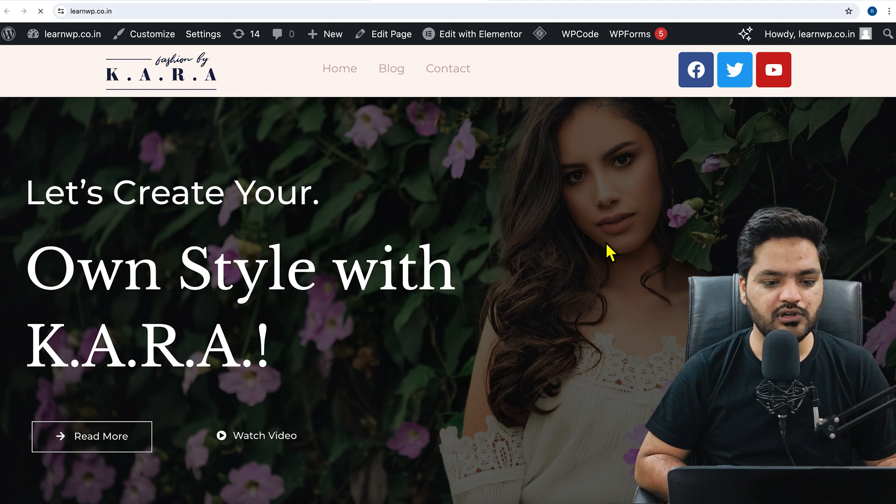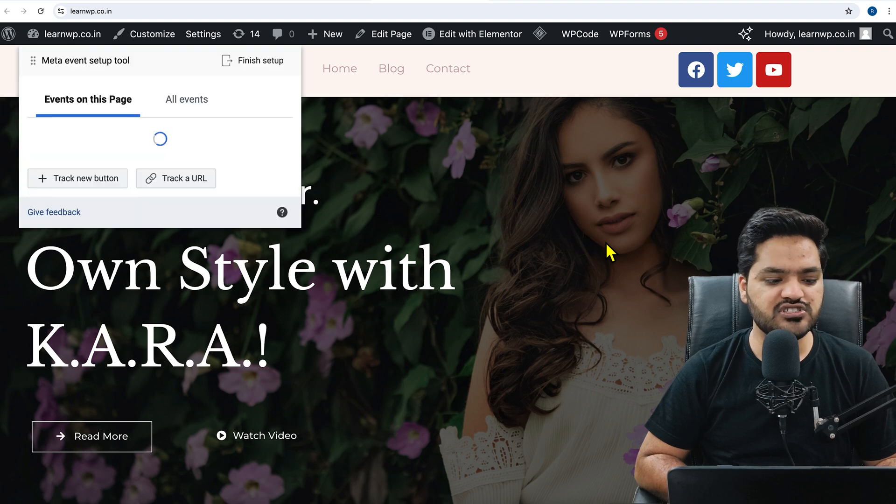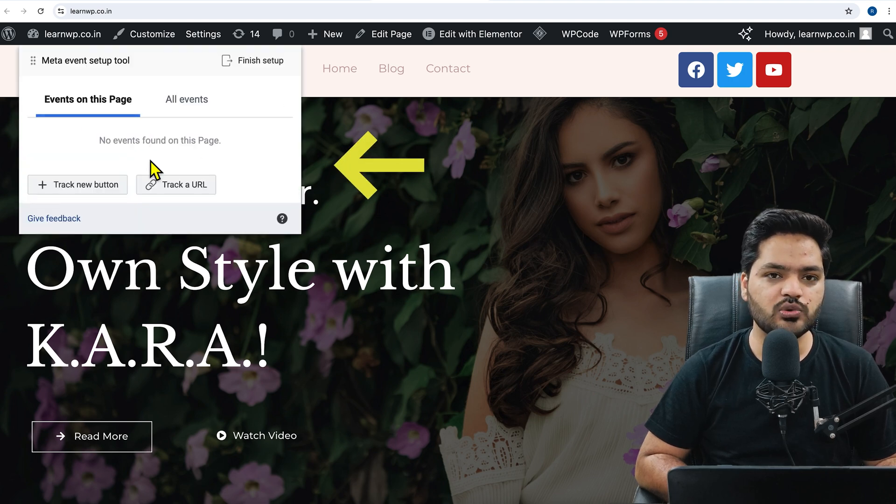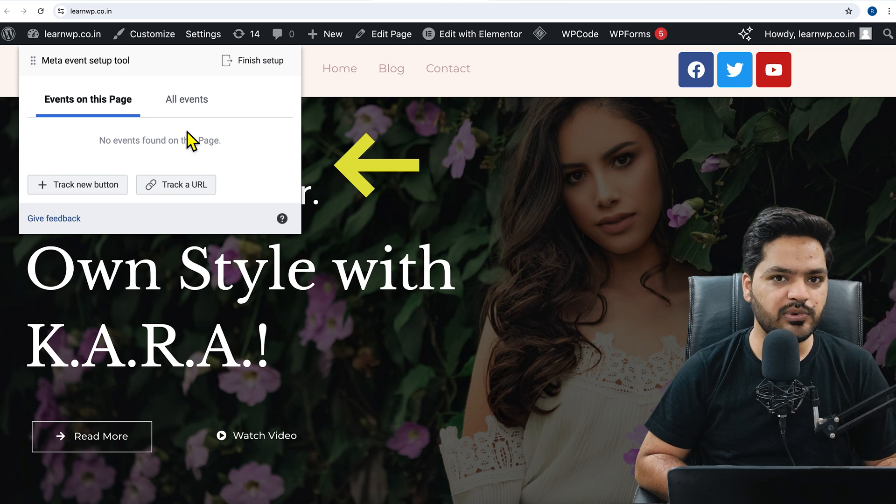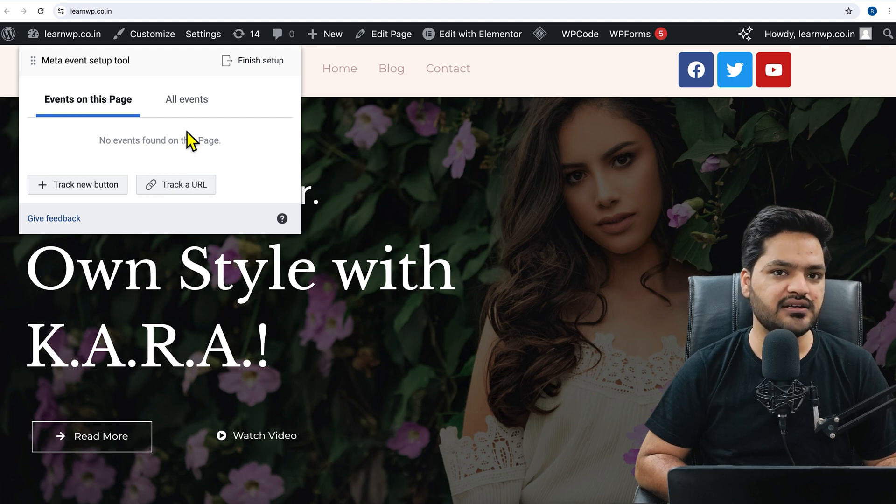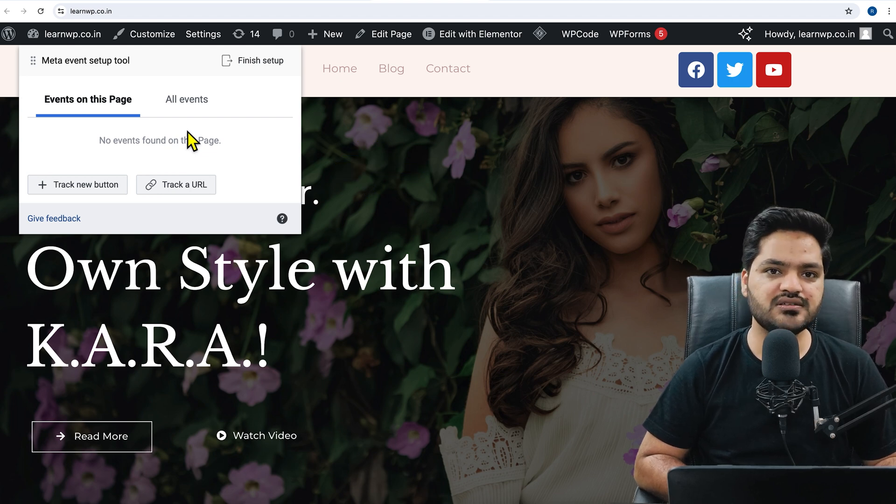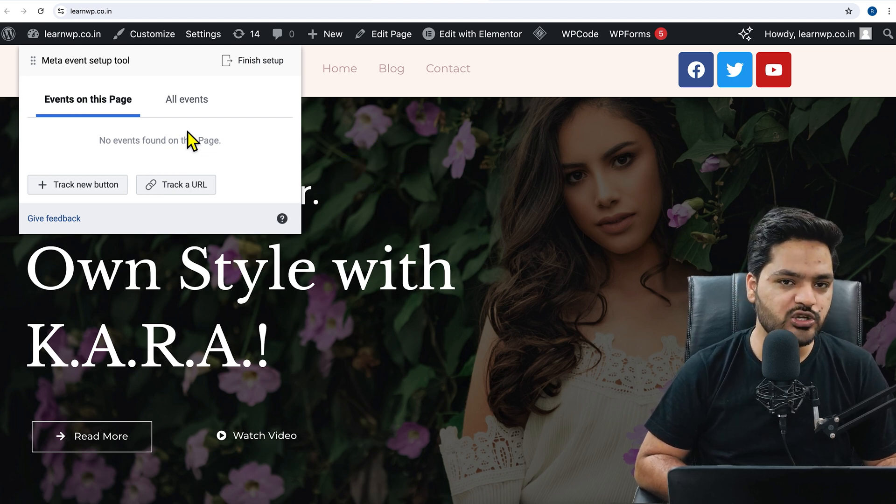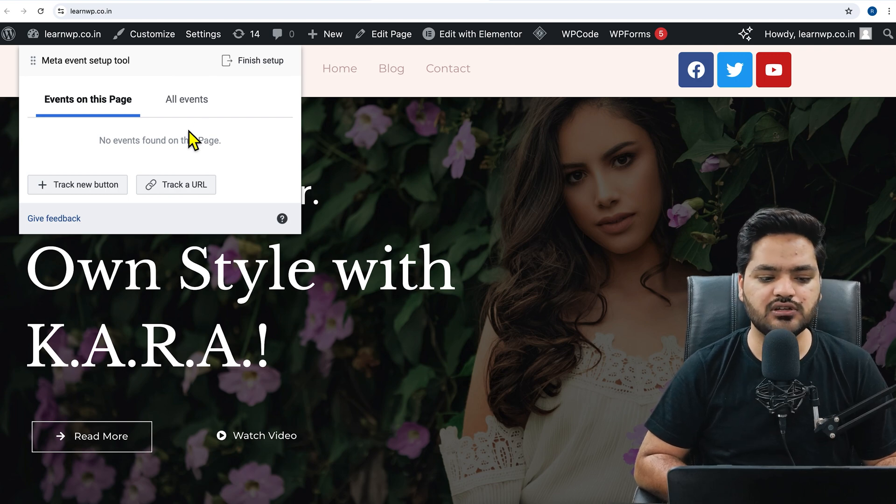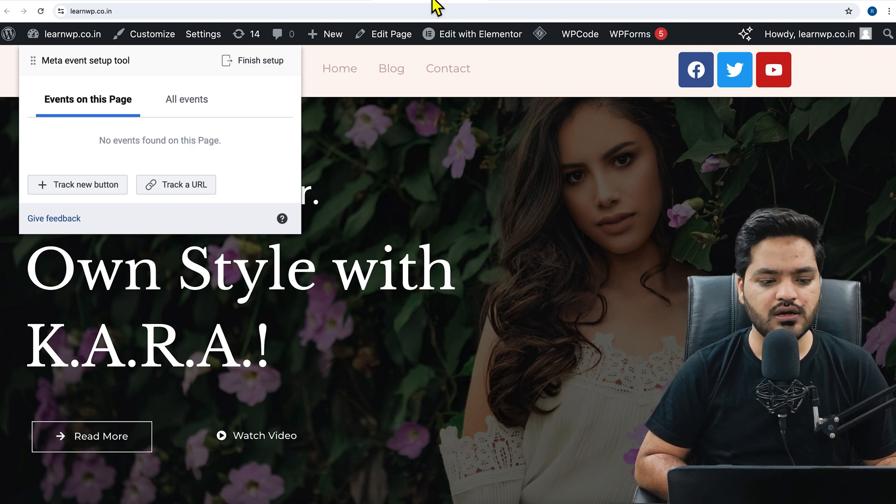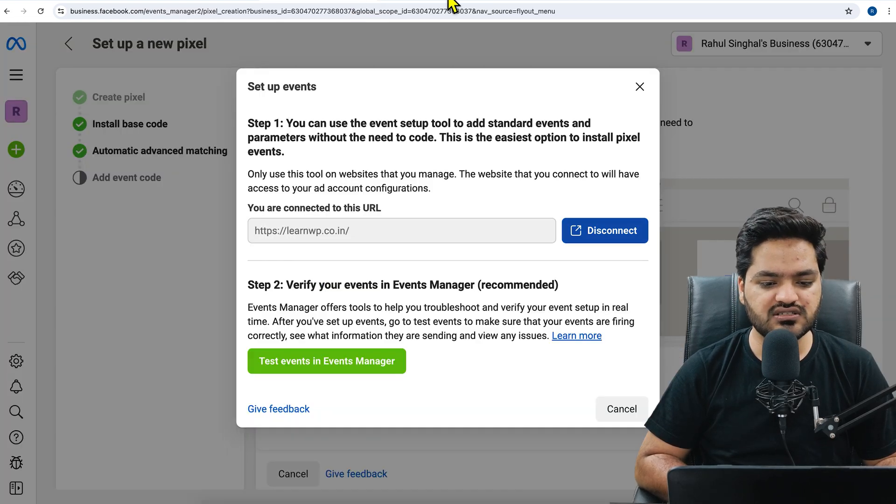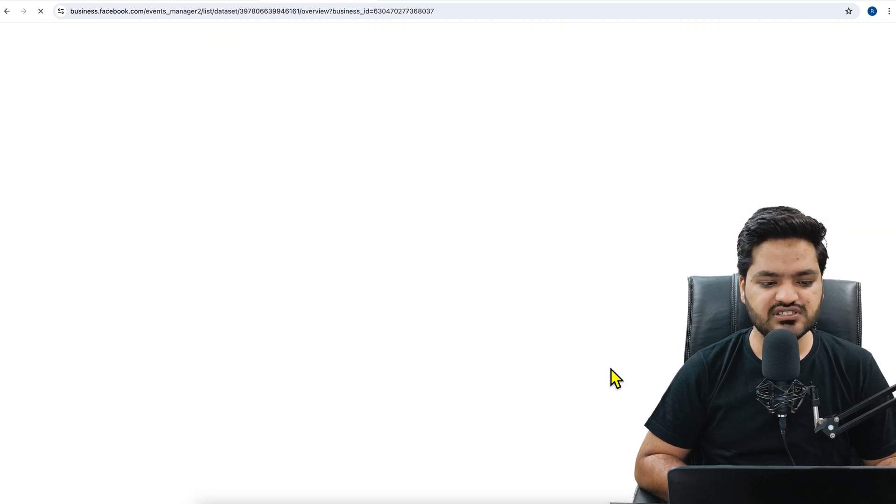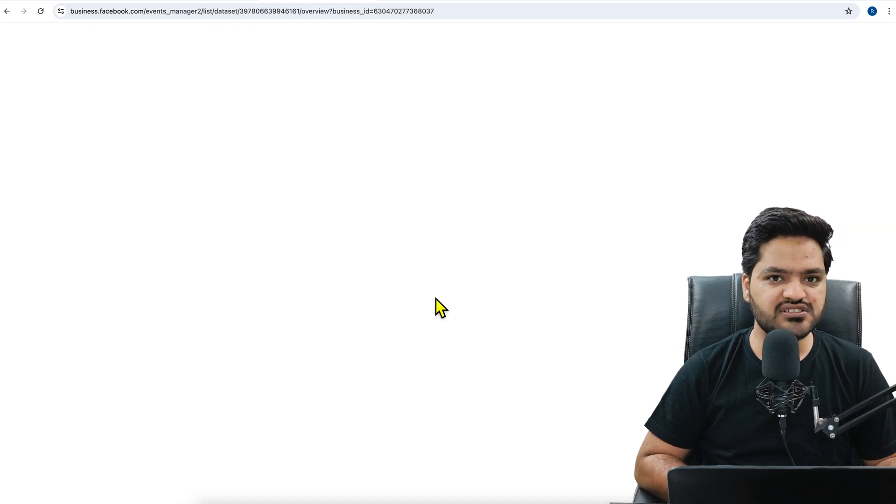And here it will open a tool which is called events. So it means from here you can set up multiple events, that is whether to track purchases, to track thank you pages, sales, conversion, everything. You can do that. But as of now, we are just skipping this step and we are going to go to pixel overview. Once you go to pixel overview, your pixel is successfully connected to the WordPress website.